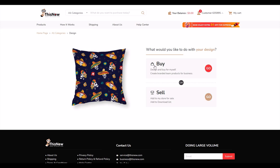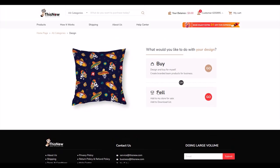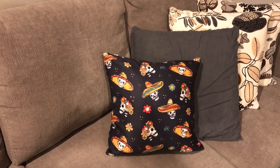With the design ready, I can buy it for myself or sell it on my website. This is really nice because Thisnew integrates with Etsy, WooCommerce, and Shopify. I'm going to click the buy button, which takes me to a screen to purchase it and get it shipped to my house — which I've already done.